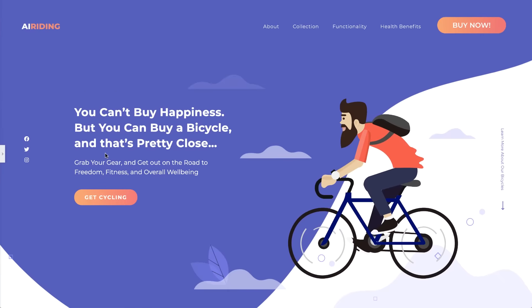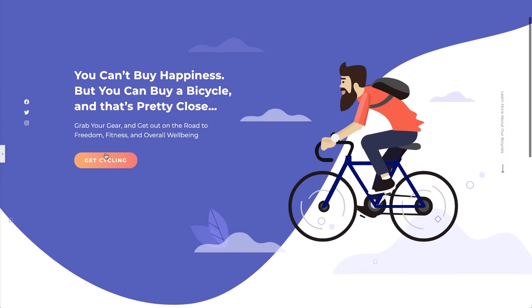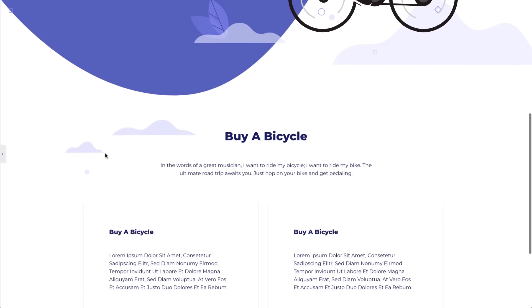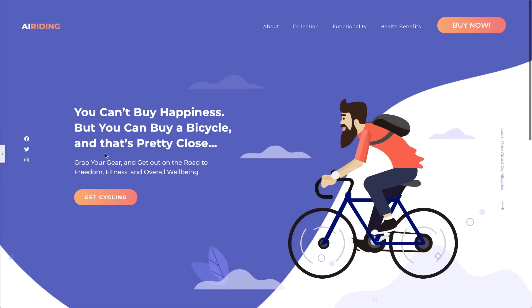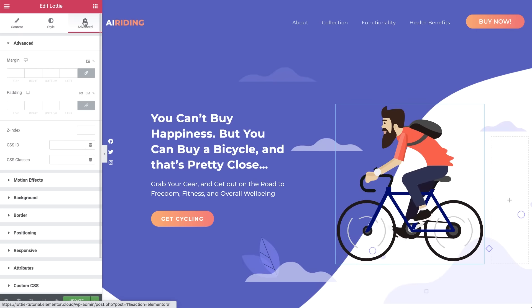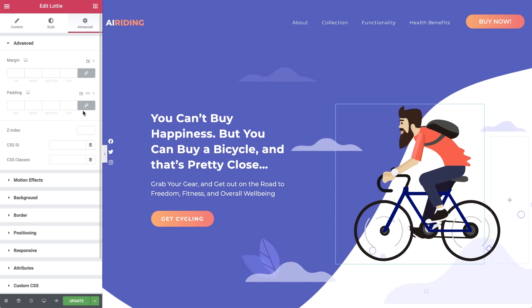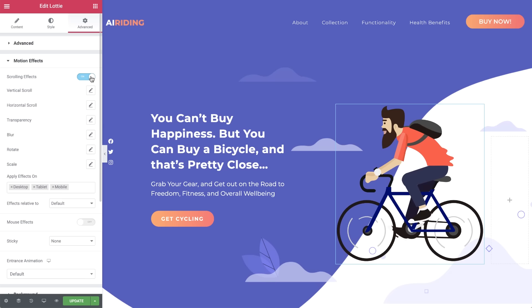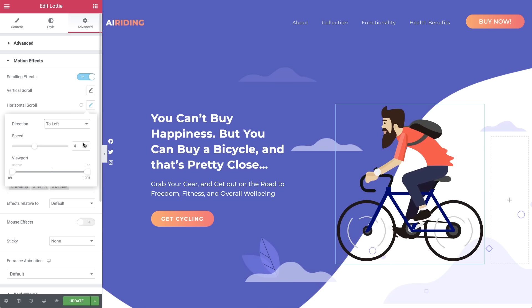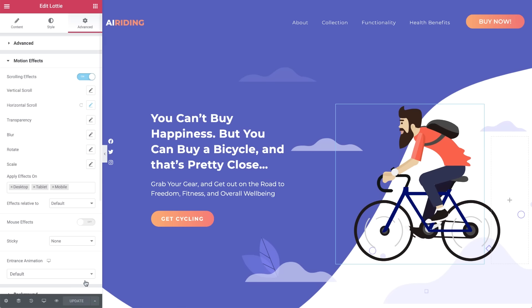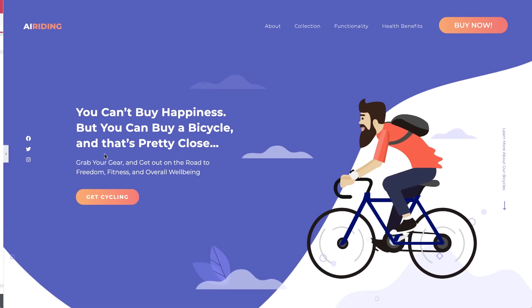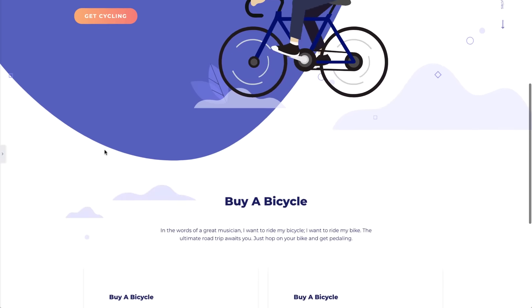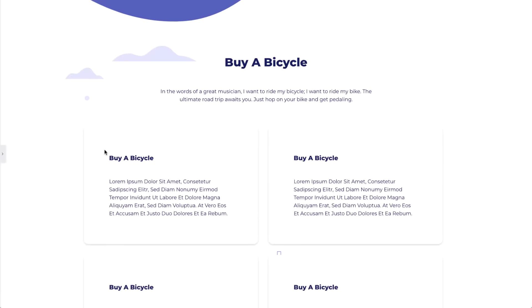The Lottie animation settings are complete, and our cyclist is moving those wheels, but he's not actually getting anywhere. Let's add a motion effect so he can get across the terrain. Click the Motion Effects drop-down, and switch scrolling effects on. Click Horizontal Scroll, and select to left. Set the speed to 7. Now let's update, and preview. Wow! Look at him go!